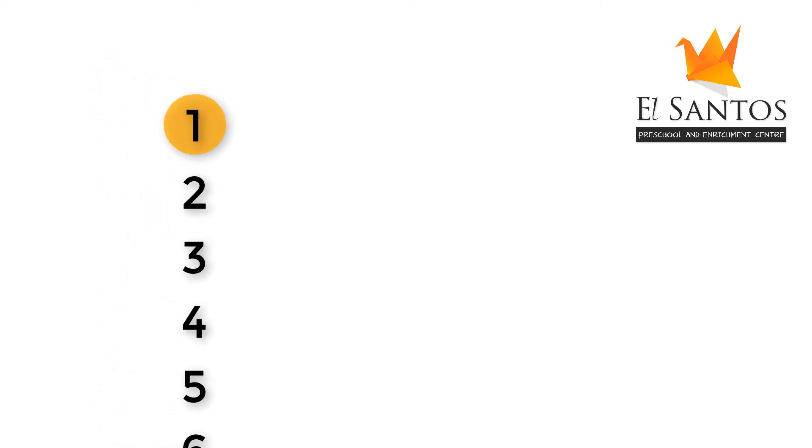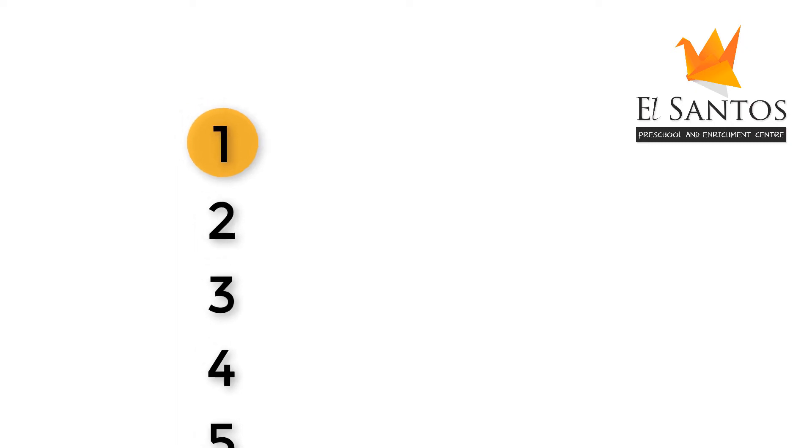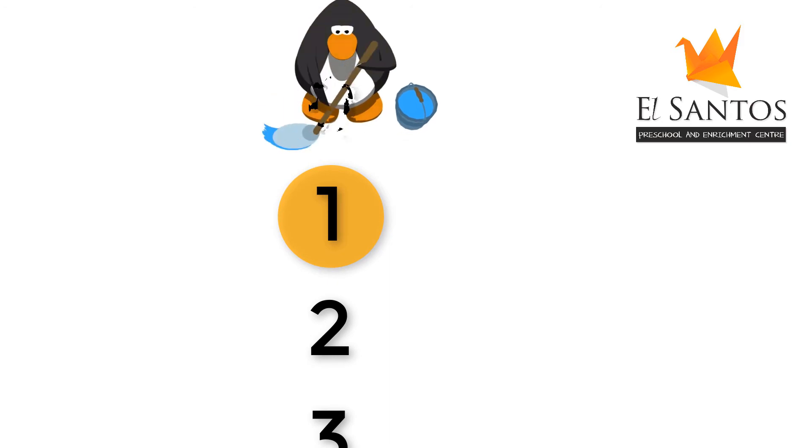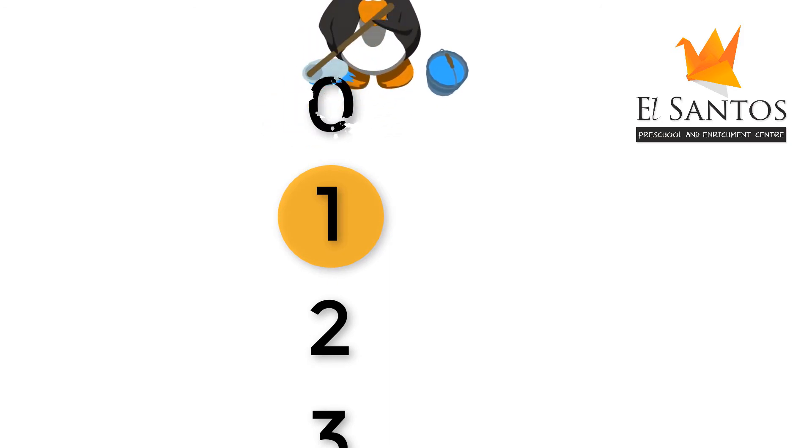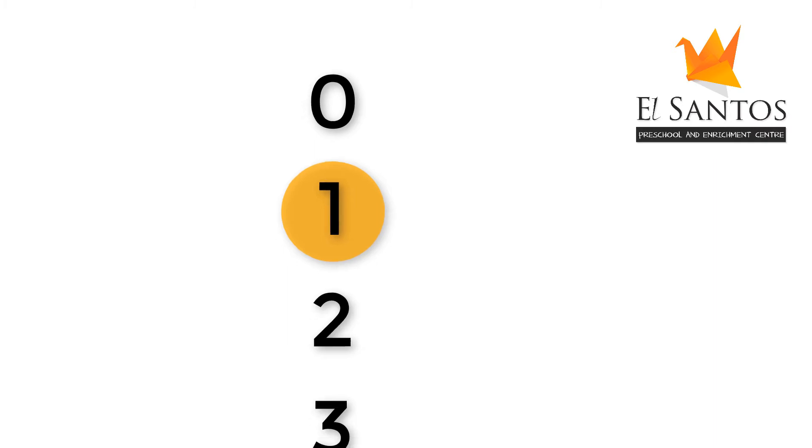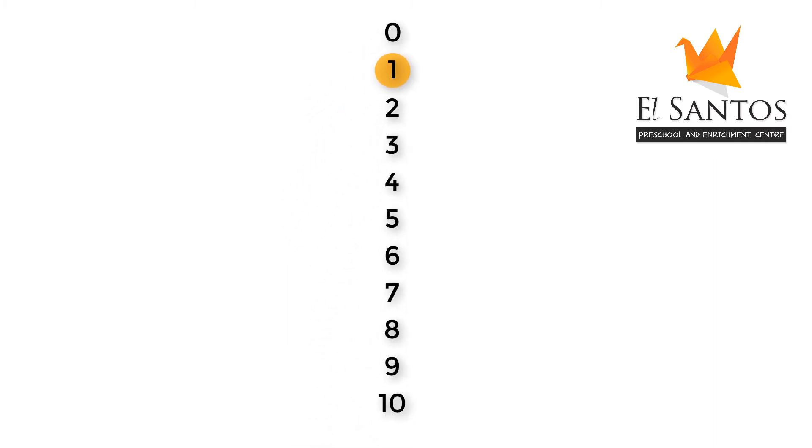Wait! We are not done yet. I told you that zero is shy and he is hiding. He is hiding right here behind 1. Zero comes before 1. Remember this children? Zero comes before 1.